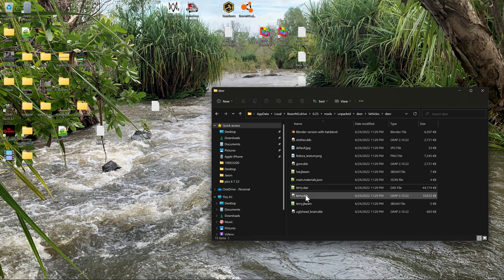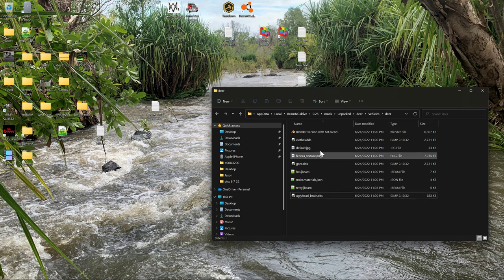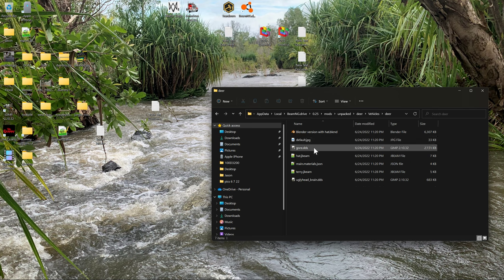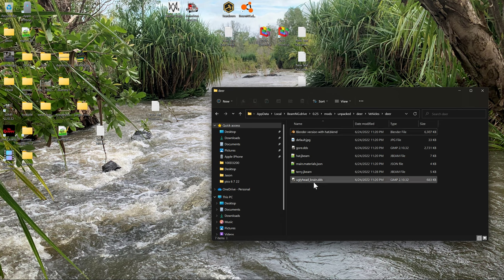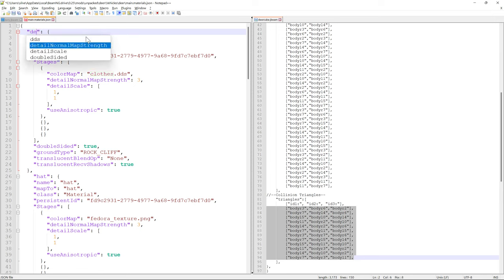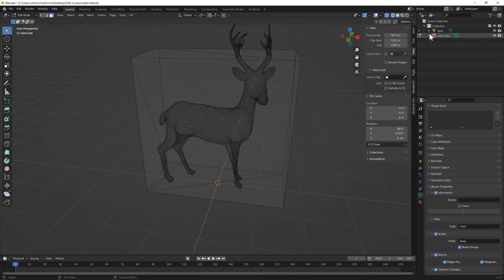I'm going to delete the files from the old mod - I'll leave the brain, we might use that. Clothes we're not going to use. I'll leave some things in there for reference if anybody wants them. The main dot materials JSON that's in there - we're just going to rename the material name to 'deer', because that is the name I gave the texture in Blender.